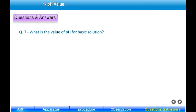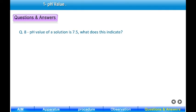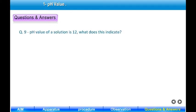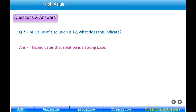Question 7: What is the value of pH for a basic solution? Answer: pH of a basic solution is more than 7. Question 8: A solution has a pH value of 7.5 — what does this indicate? Answer: This indicates that the solution is slightly basic in nature. Question 9: A solution has a pH value of 12 — what does this indicate? Answer: This indicates that the solution is a strong base.